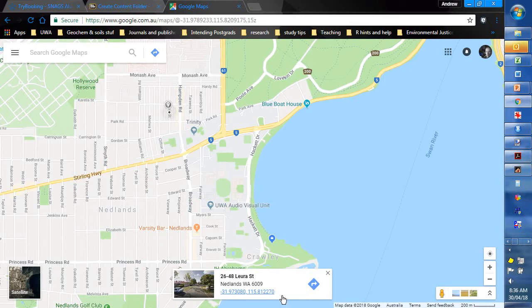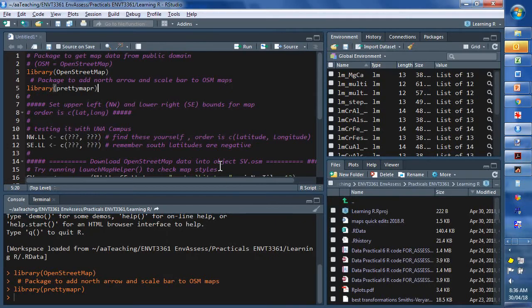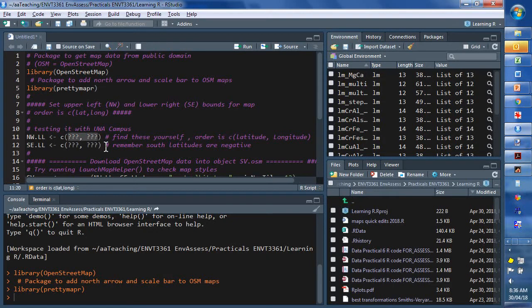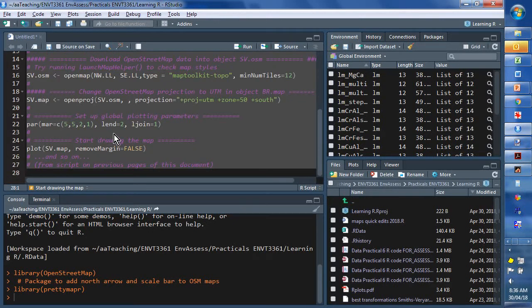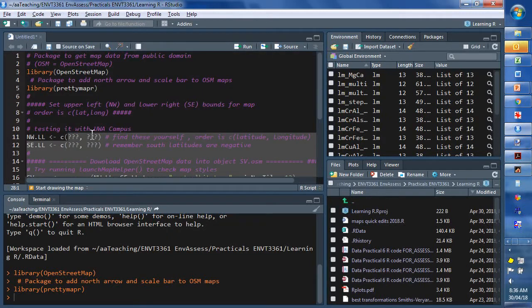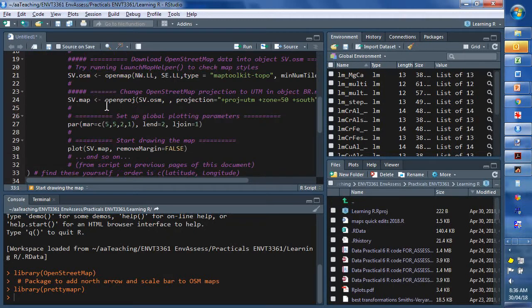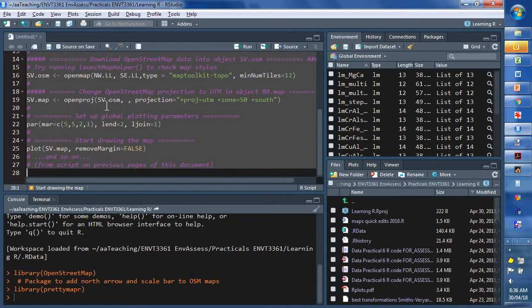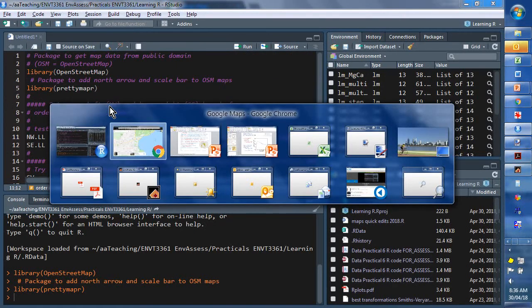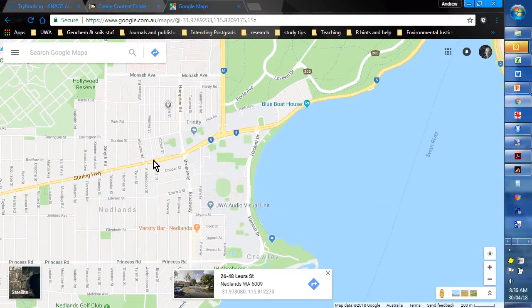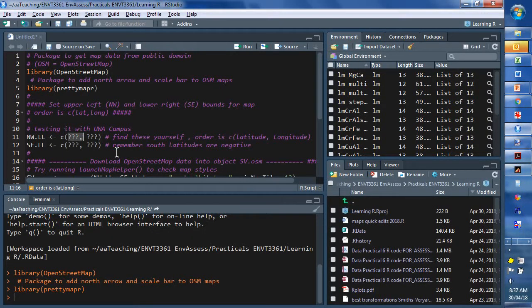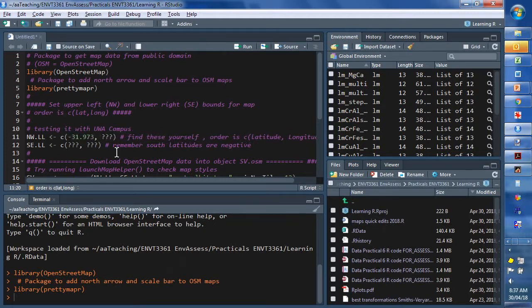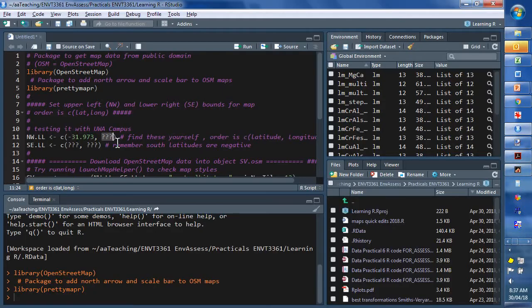And we can enter those values into our OpenStreetMap. Now let's see if it's, okay, that's not working. So we're going to have to remember them. Maybe it is. No. So, minus 31.973.